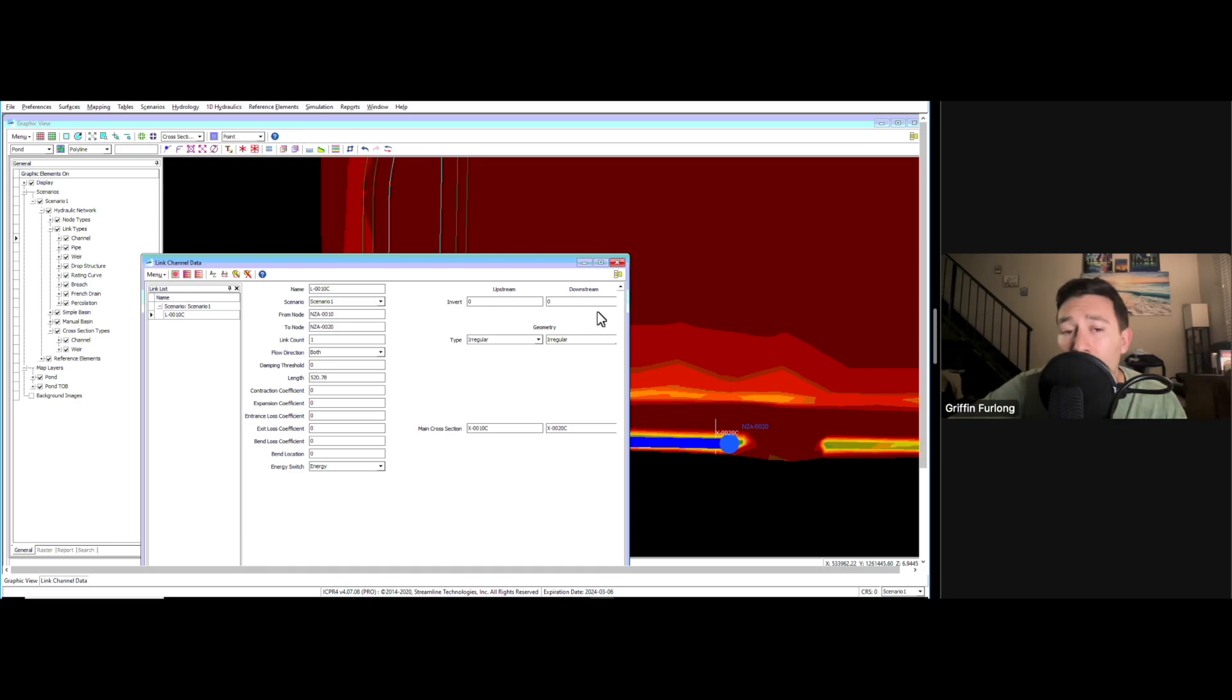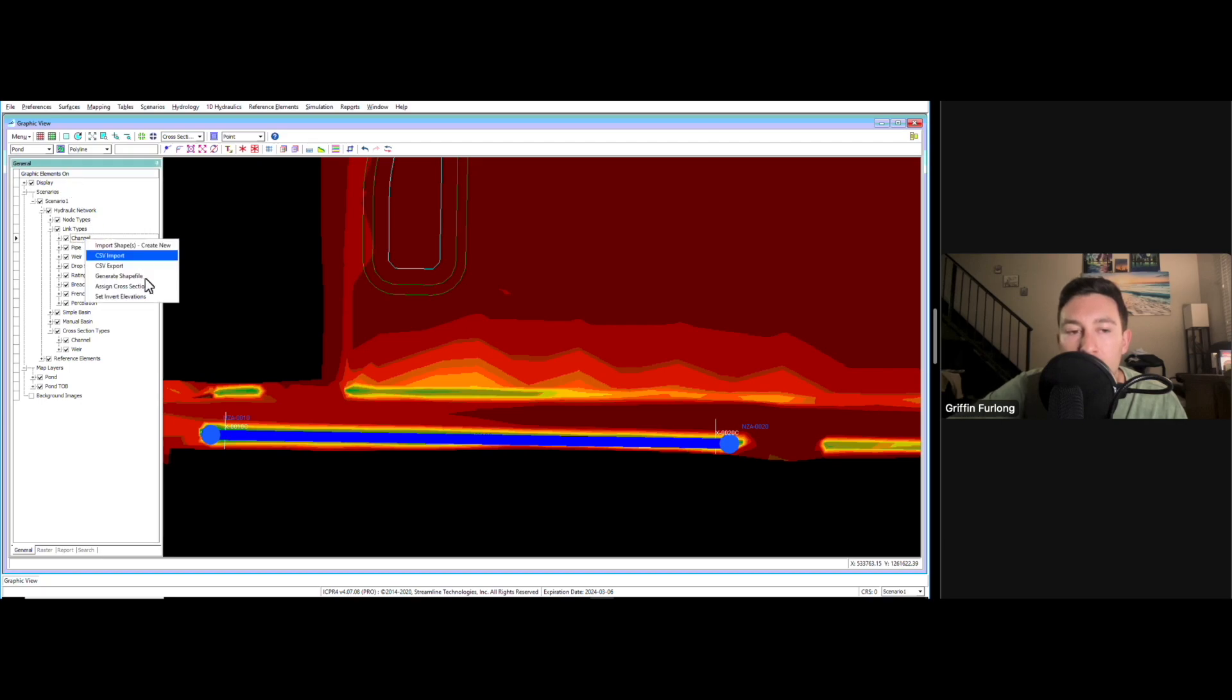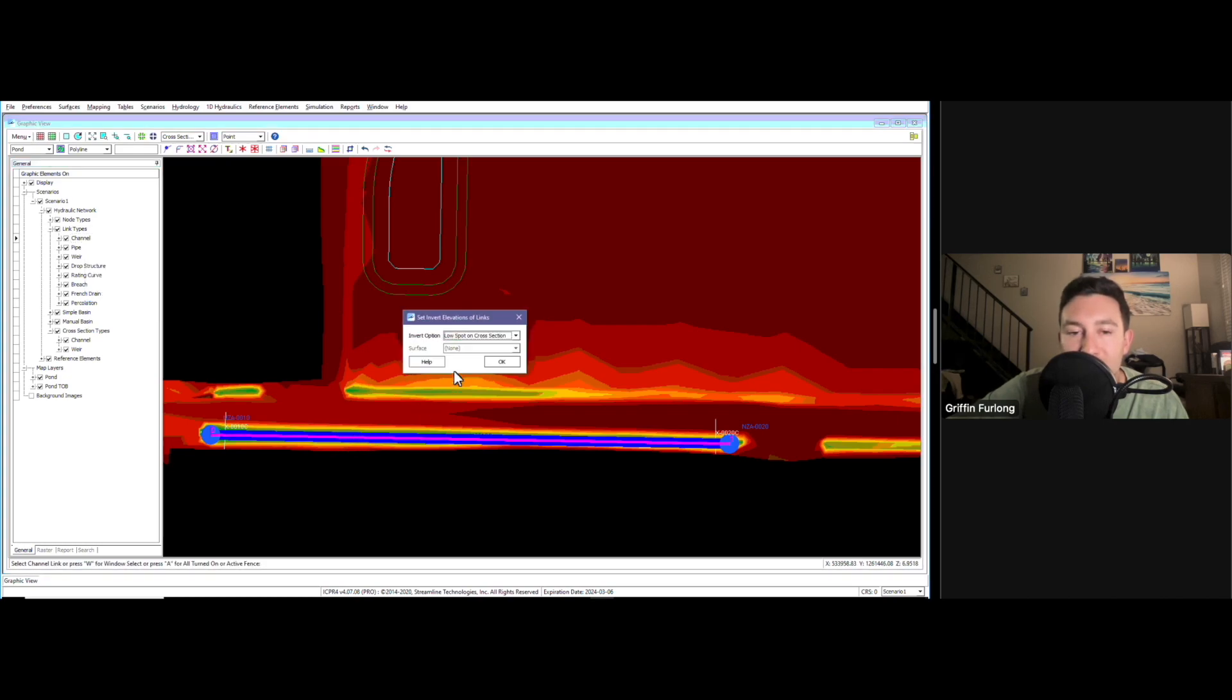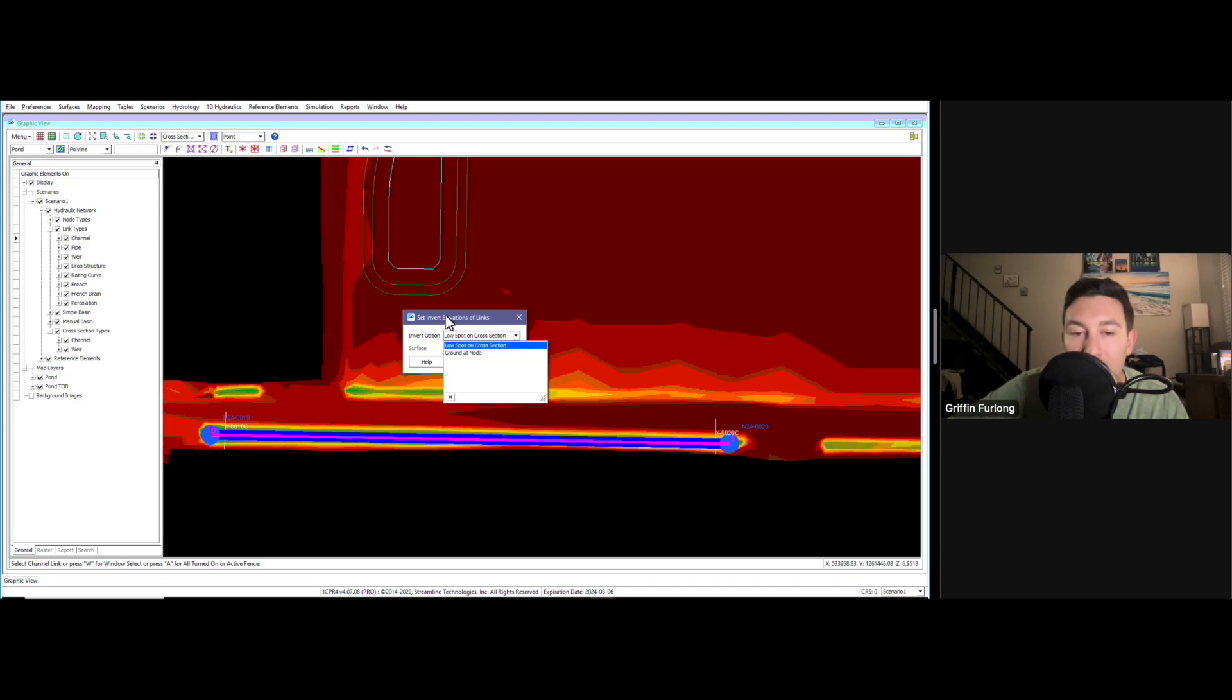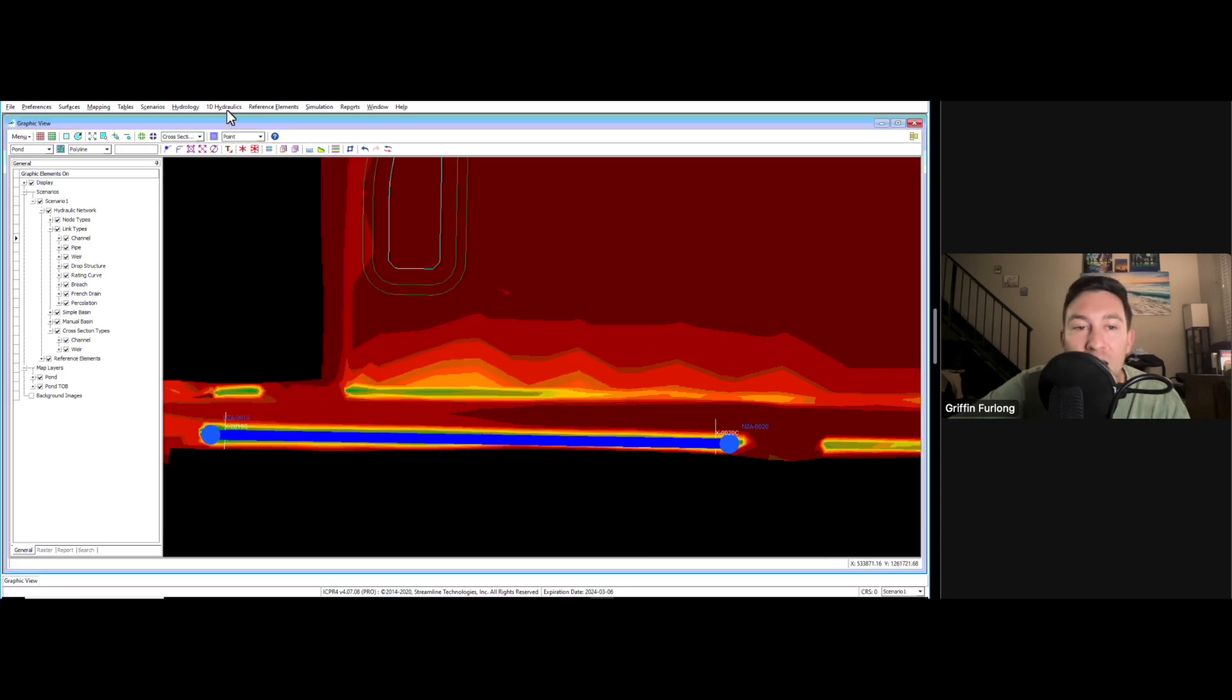Now I noticed that our inverts aren't set. In order to set the inverts, you can do the same thing. We're up here in this graphic elements toolbar, we're going to right-click this channel and we're going to do set invert elevations. Now it asks to select the channel, we're going to select that channel. What is our invert option? Do we want to do the low spot on the cross section or ground at node? In this case I'm just going to do the lowest spot on the cross section. Voila. We now have our channel and our nodes.